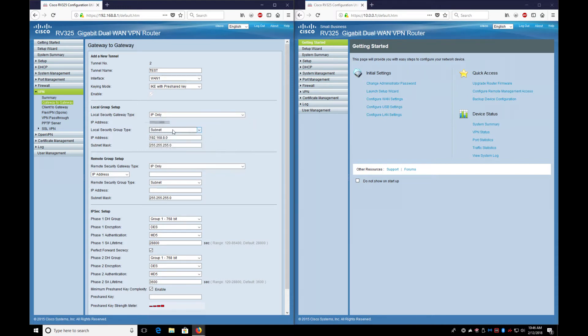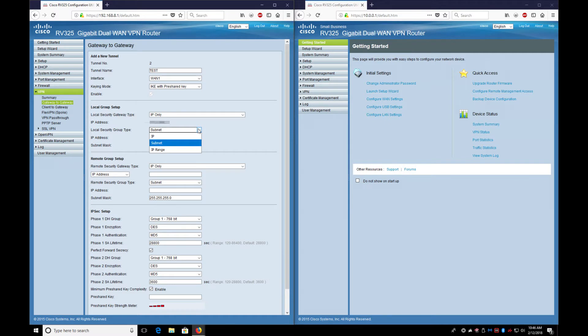For subnet, if you want a group - in other words, if you want the entire network to be seen by the VPN or just one device - you can do subnet, IP range, or just one IP.